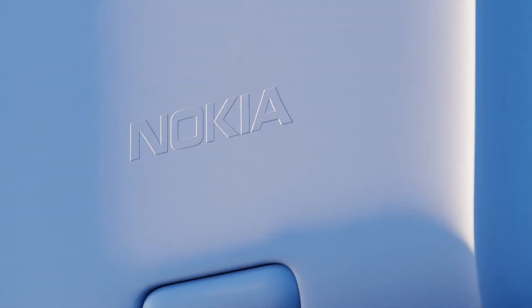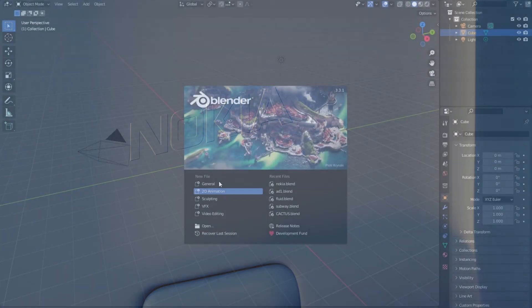In this video I will show you how to make protruding text, logo, or whatever in Blender using nodes.